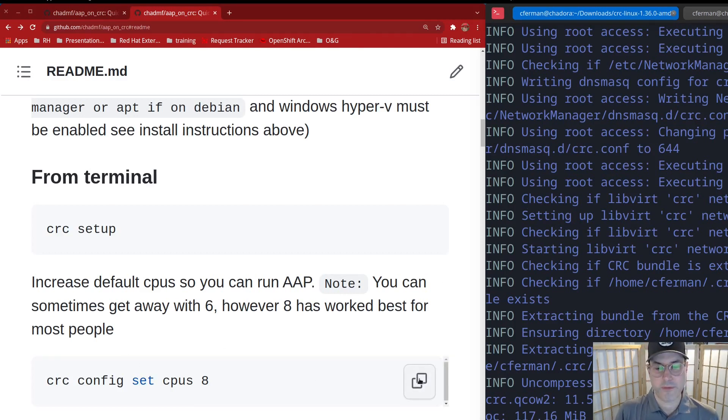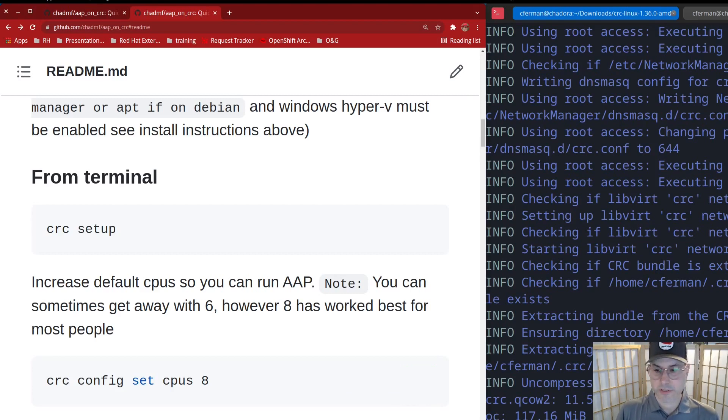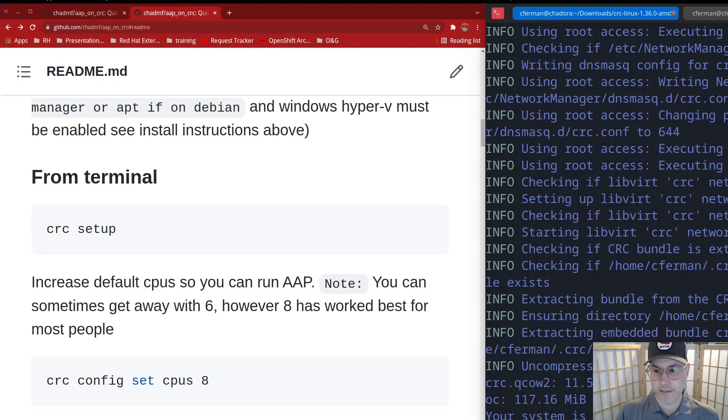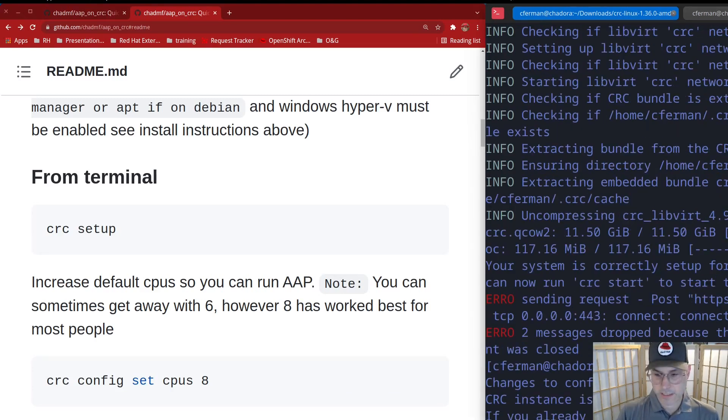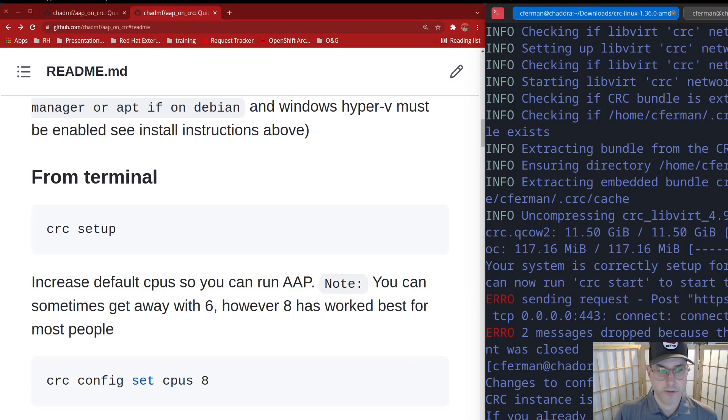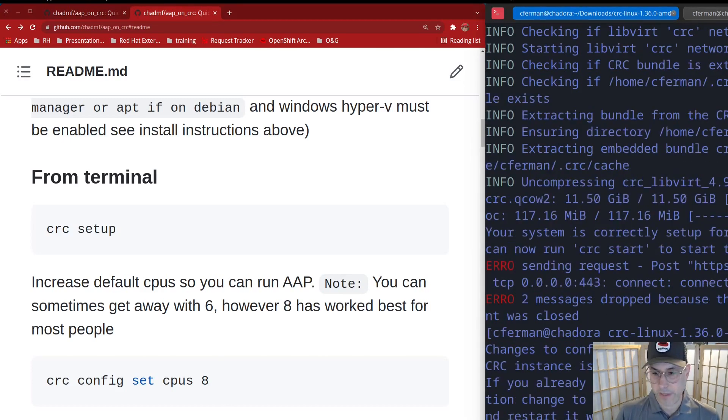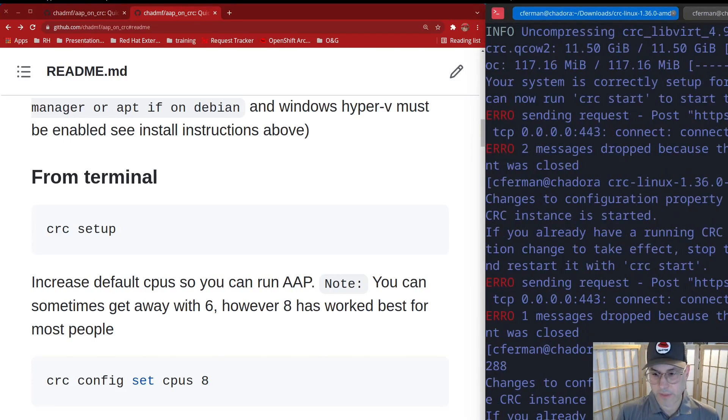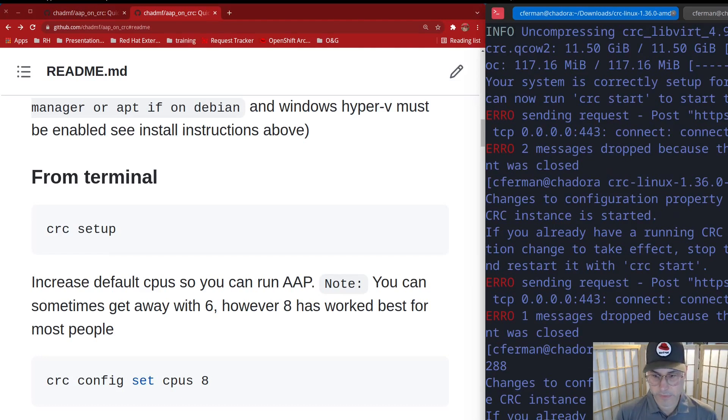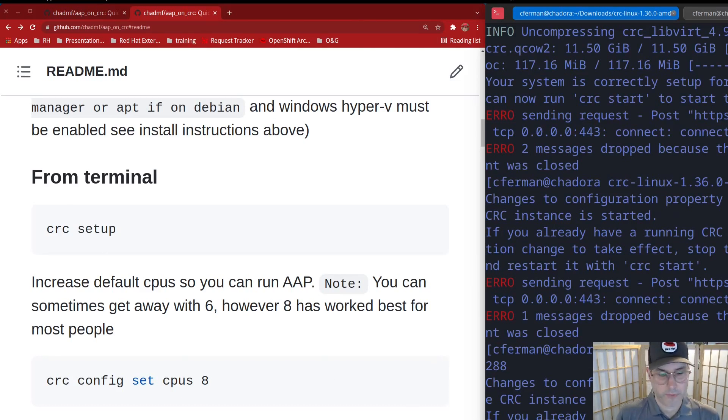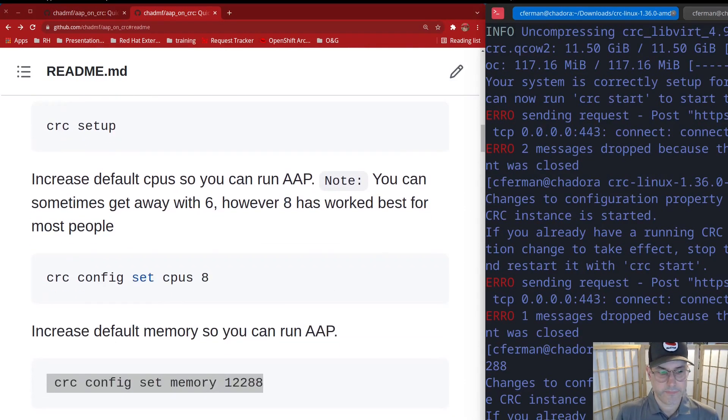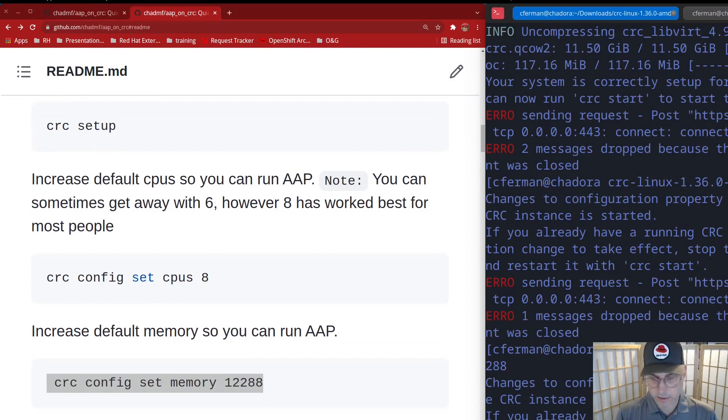So because the automation platform uses a little bit of resources, let's go ahead and set this guy up for eight CPUs. And let's give it a little bit of extra memory. You can get away with six, but sometimes I've had the best luck with eight. So now let's do a CRC start.